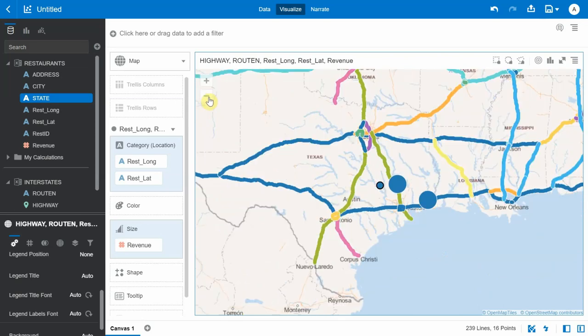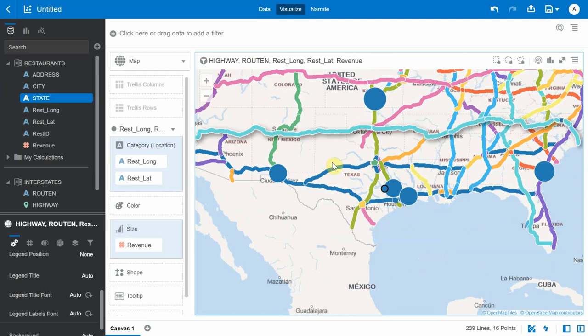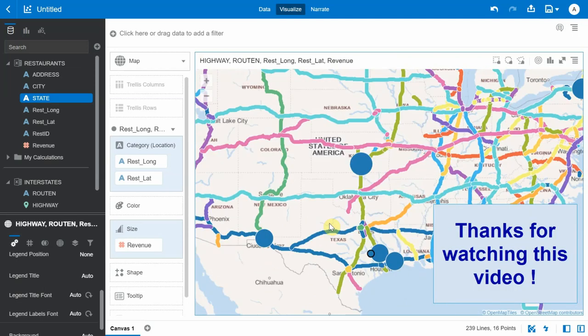This entire scenario is a great example of how a spatial join can be created in a map visualization without actually joining the datasets. Thanks for watching.